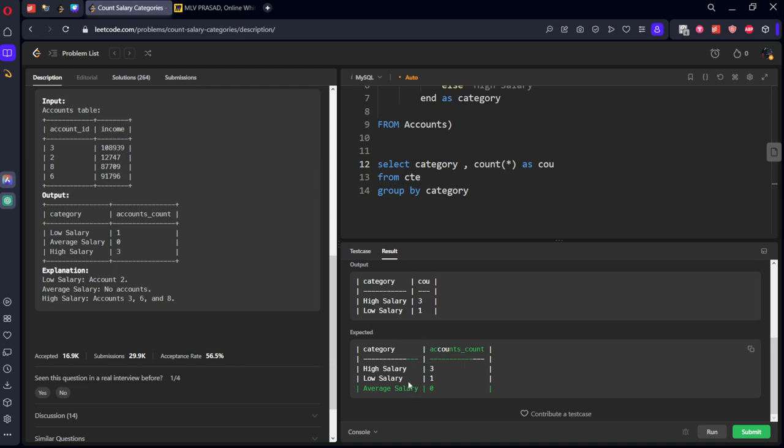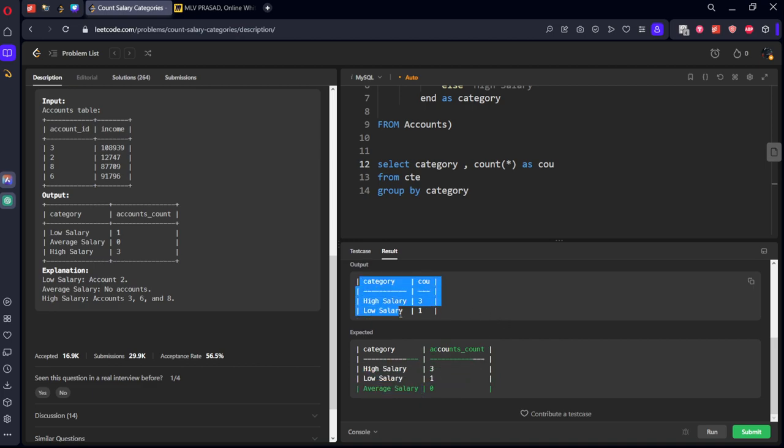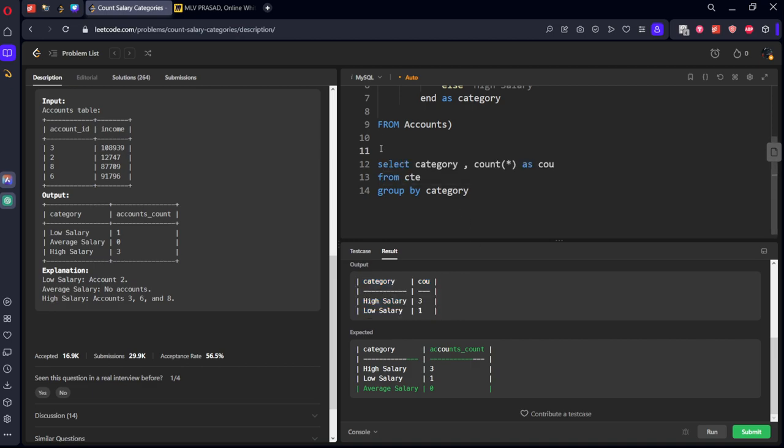Here we can see high salary is three, low salary is one, but there is no average salary. We need average salary, so we will create a new table which consists of only three values and do left join with this one.